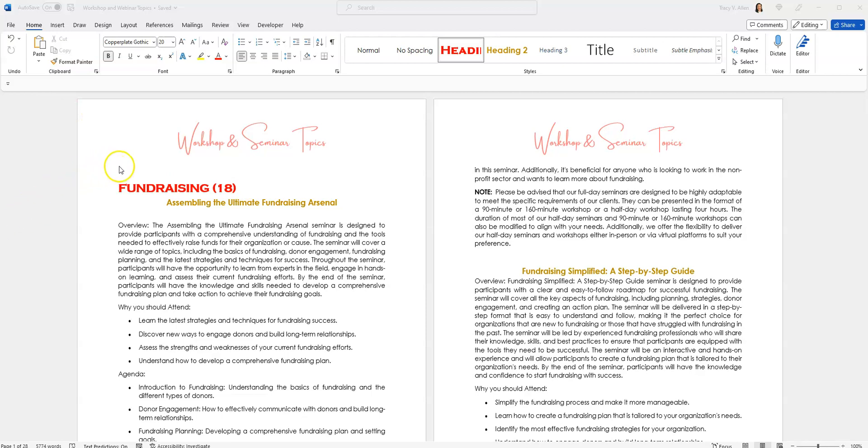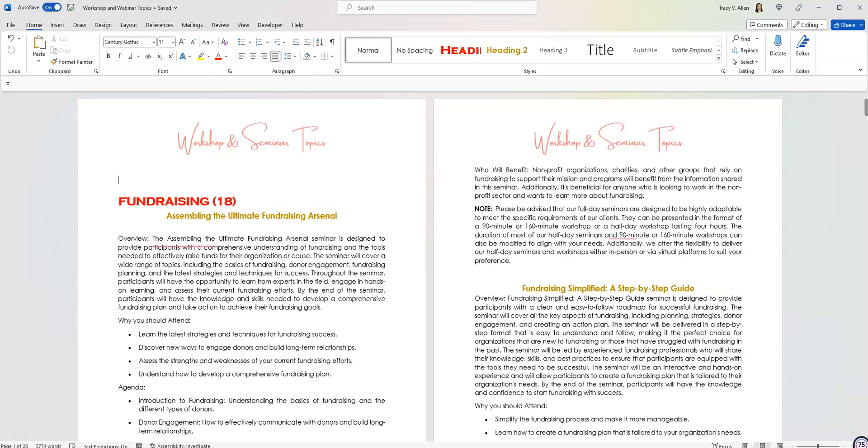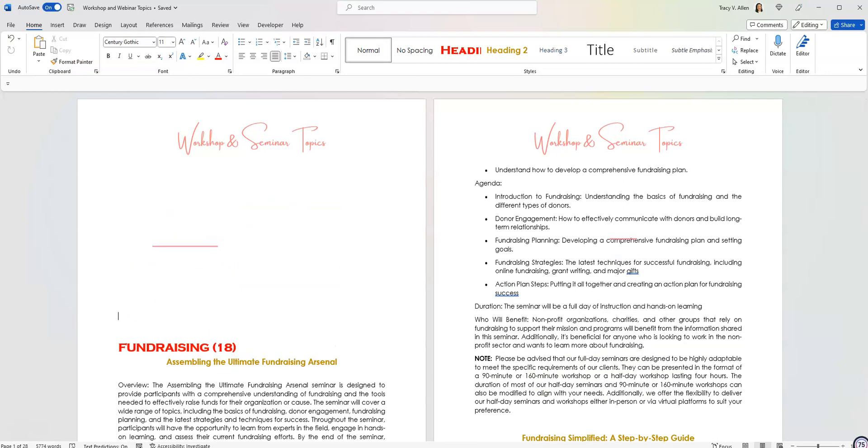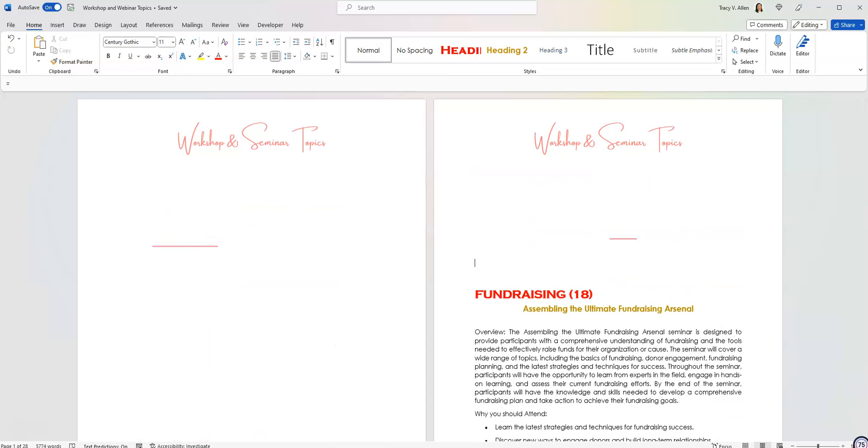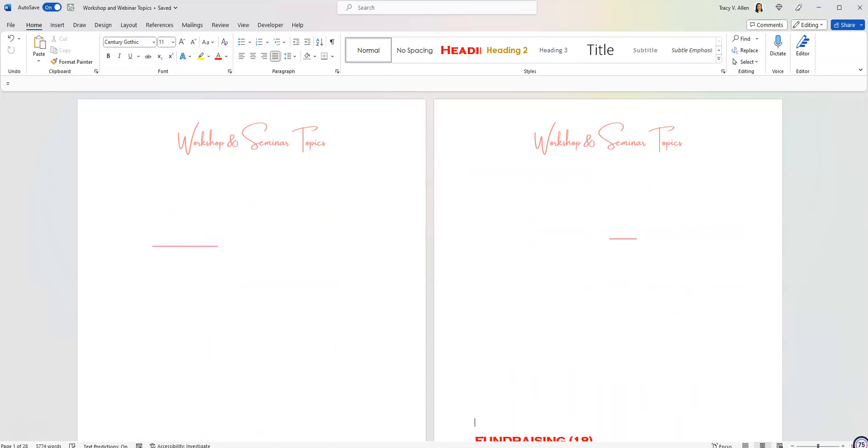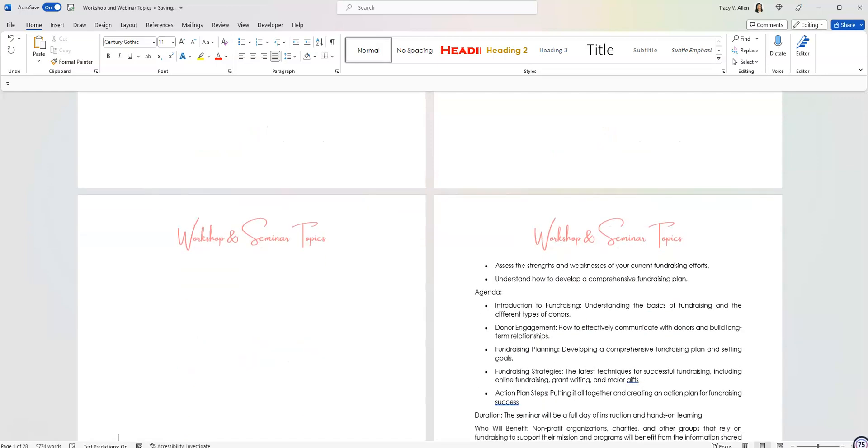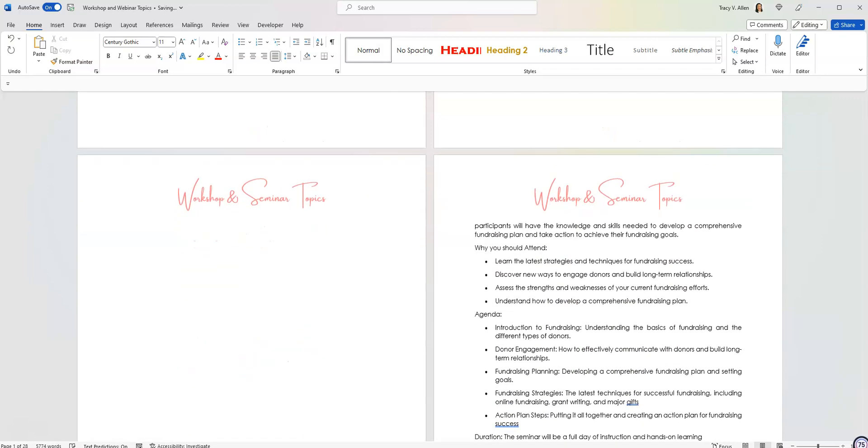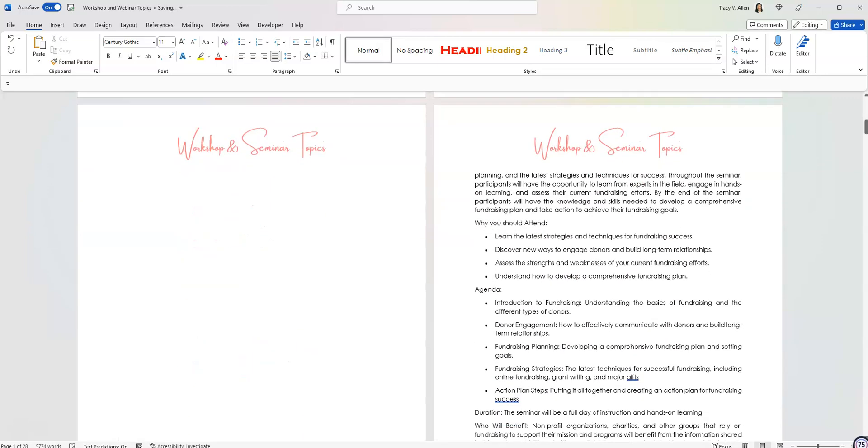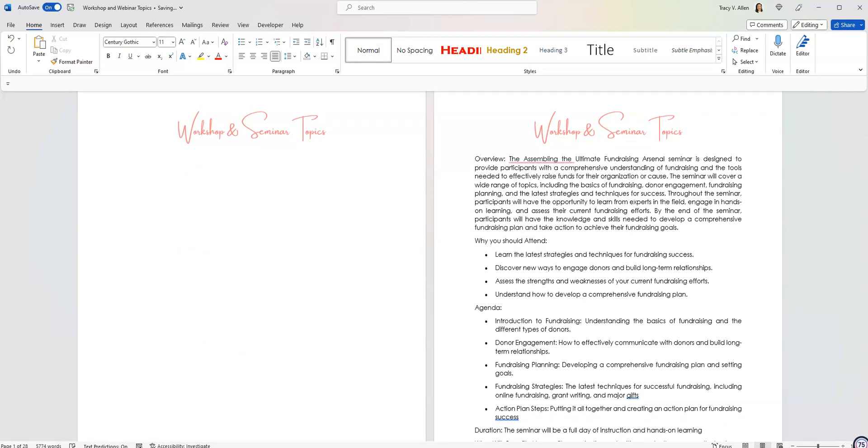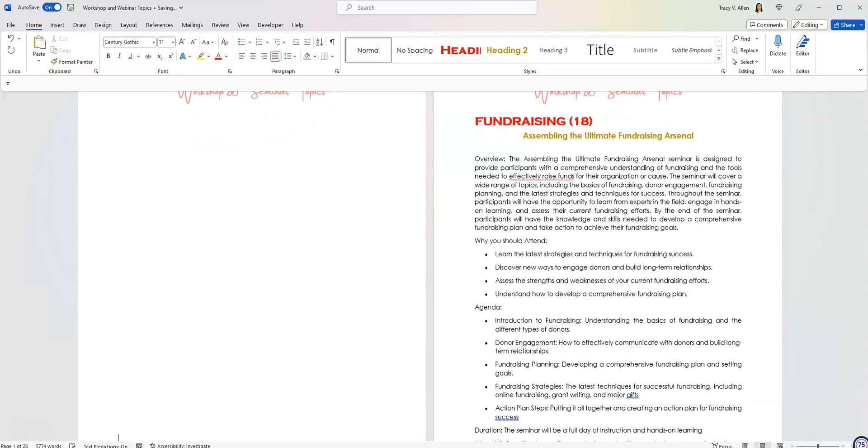So the first thing I'm going to do is move what I have on my first page down to about three pages. And that's just my personal preference. So there we go. I have moved everything down to page number three.